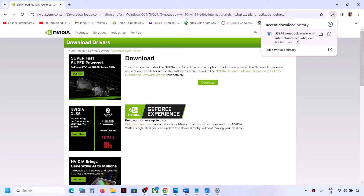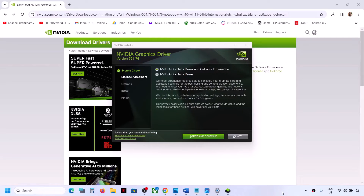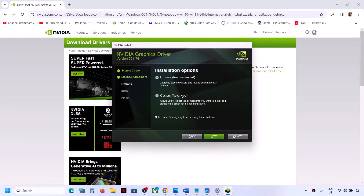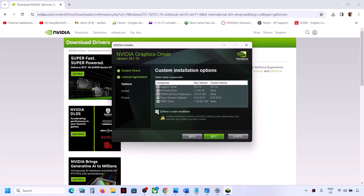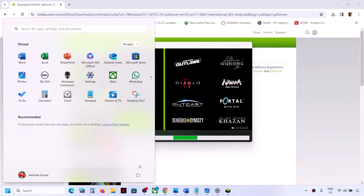Run the downloaded exe file, click Yes to allow, then click OK. Click Agree and Continue, then select the Custom option. Make sure you put a check on 'Perform a clean installation' and then click Next. It will first uninstall the previous version of the graphics driver and then perform a clean installation of the latest driver. Once this is complete, restart your computer and check.